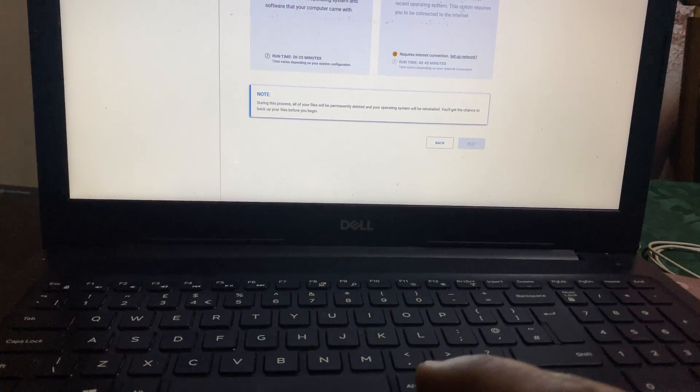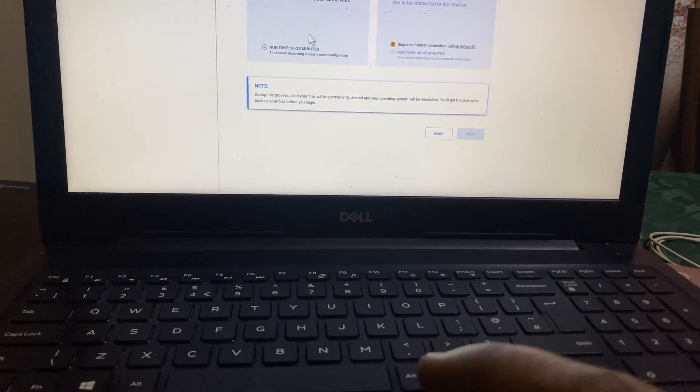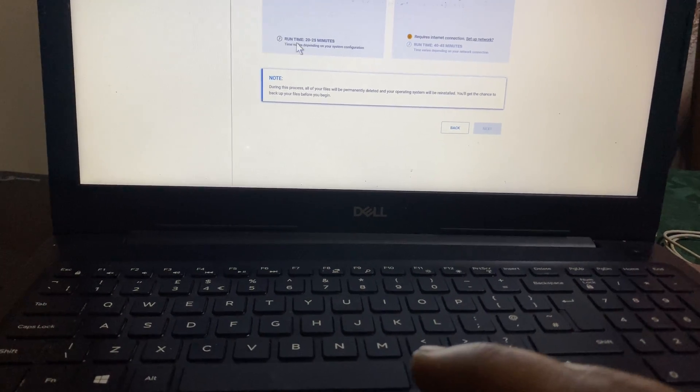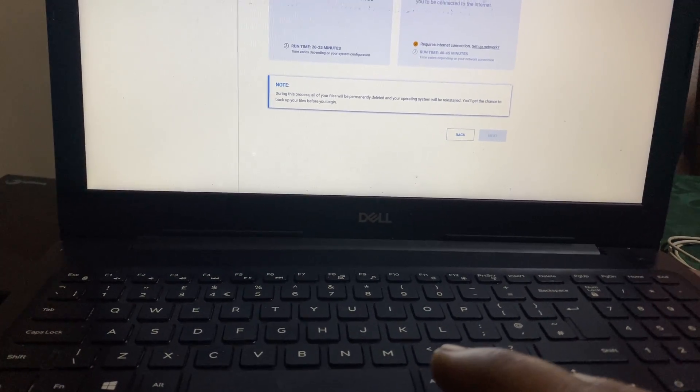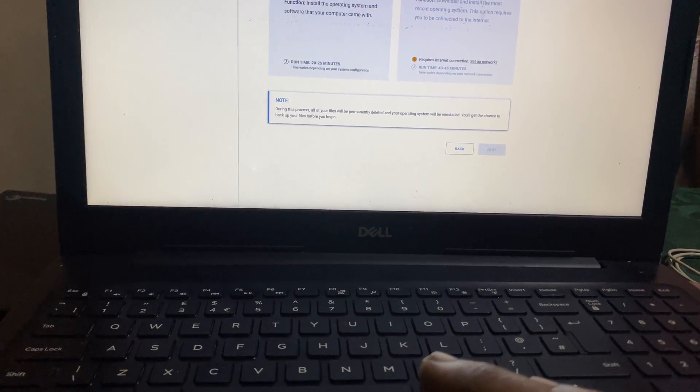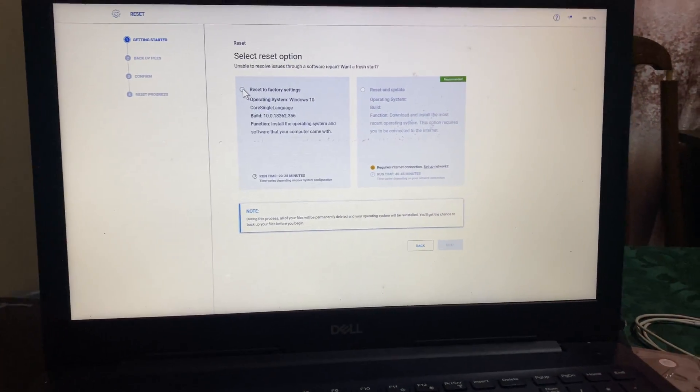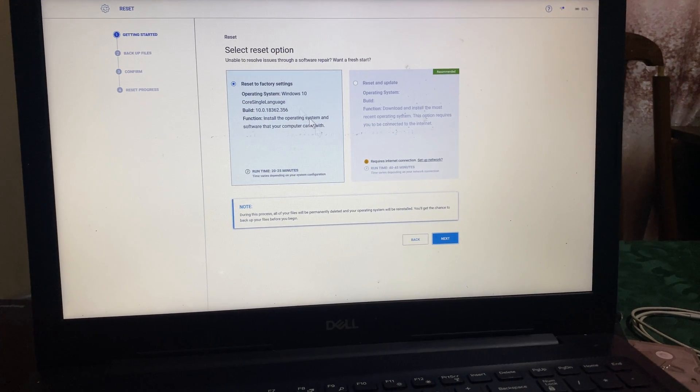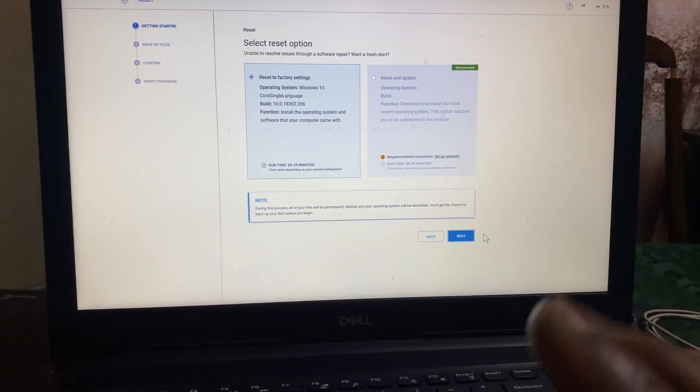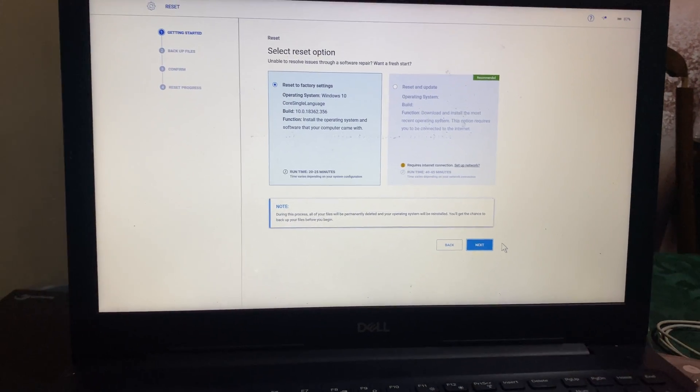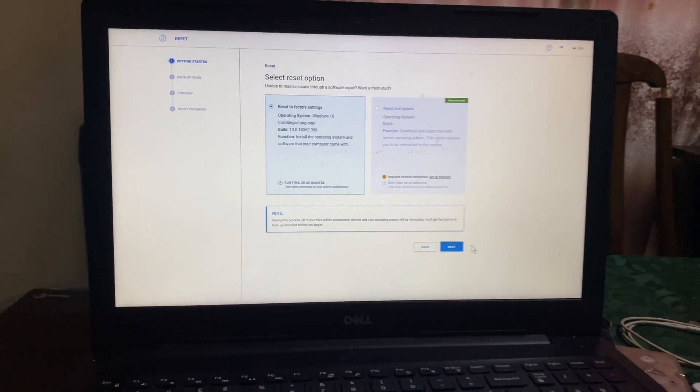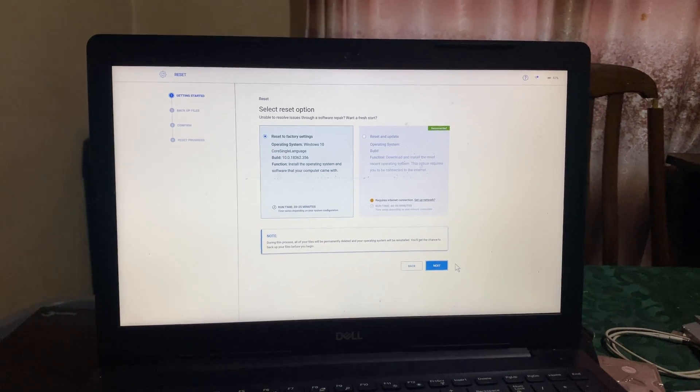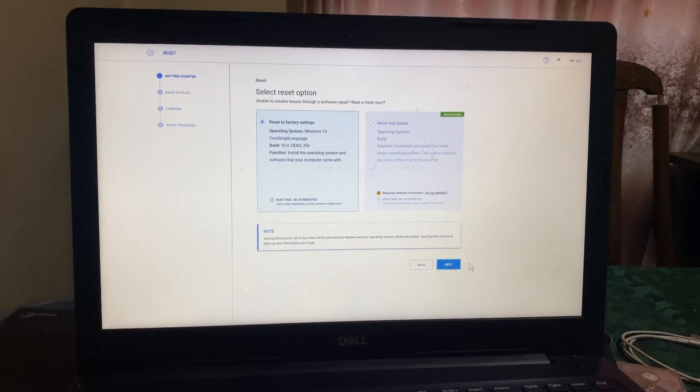And they're showing you that it's going to take 20 minutes, and you can select this here and you can click next so that you can restore everything. So if this video is helpful, please subscribe to this channel.